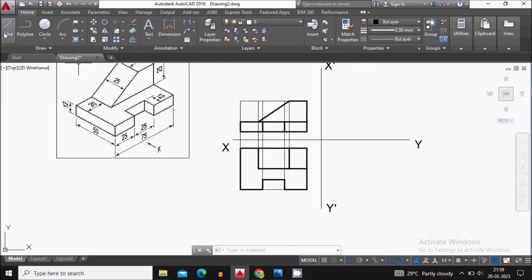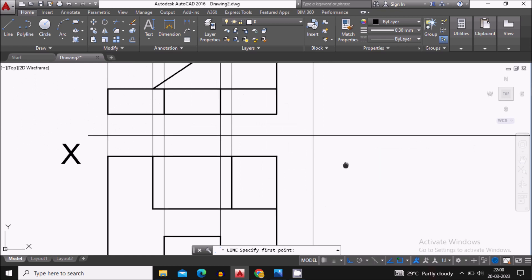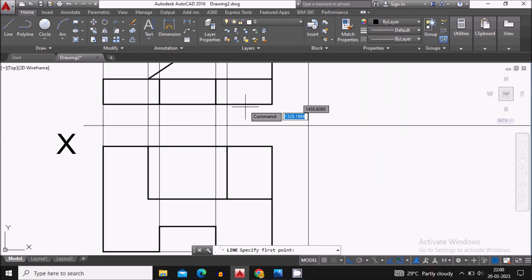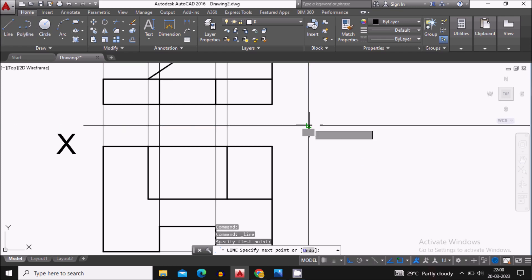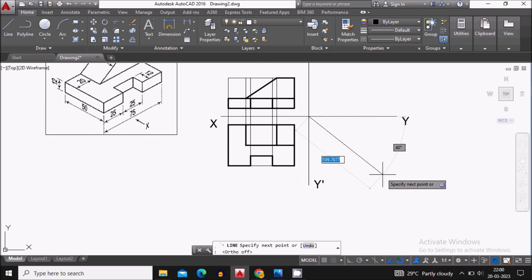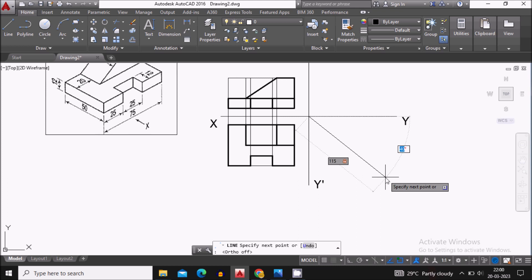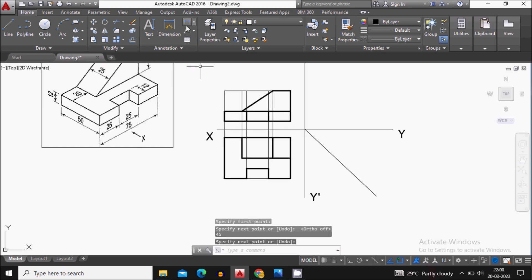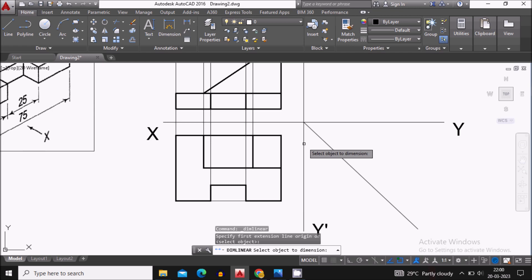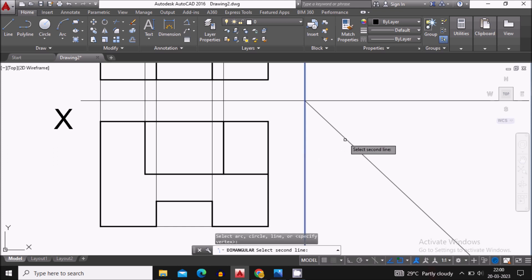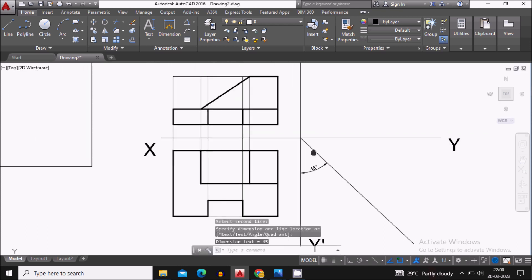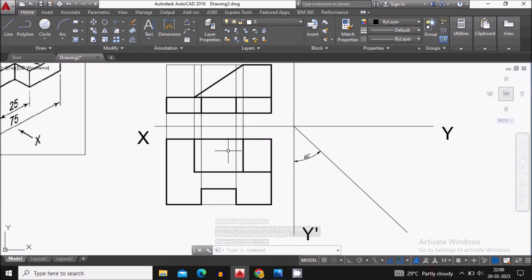Now let's start with the side view. I can use projections from both the top view and the front view to create the side view. Let's draw a raw reference line — its length will be about 115 units and the angle will be 45 degrees. Let's create that line and verify it is at 45 degrees.